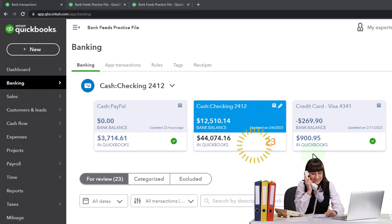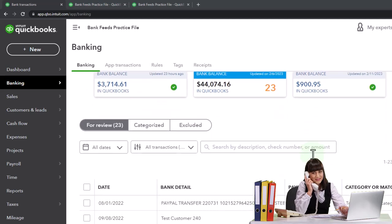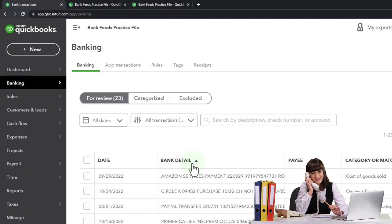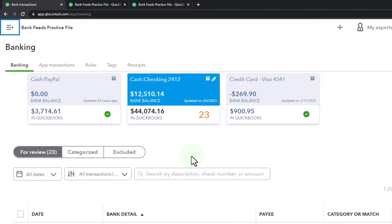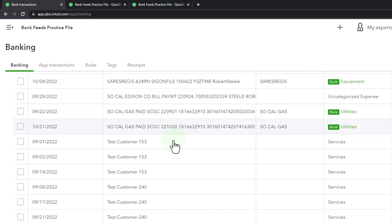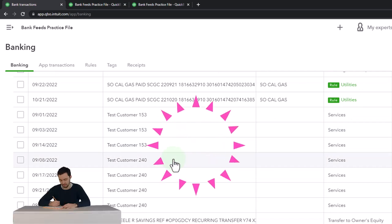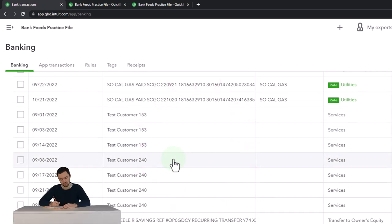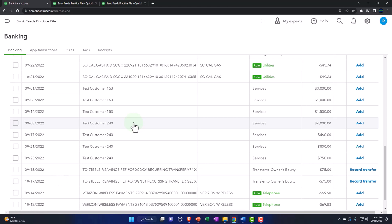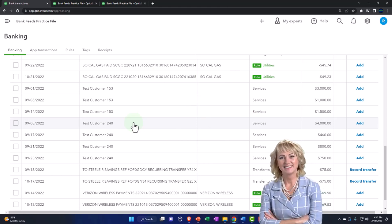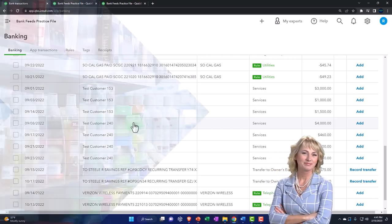Now we're thinking about entering transactions that have a little bit more complex rules related to them. Let's look at some bank detail and those kinds of transactions that might be a little bit more difficult. I'm sorting my bank data and I'm on the checking account. Now we want to look at the bank data — sometimes you might have the same customer or same vendor, but want to apply transactions to multiple different income or expense accounts because you're purchasing different things. We're going to be looking at the customer side, the deposit side of things, but a similar concept can apply to expenses.